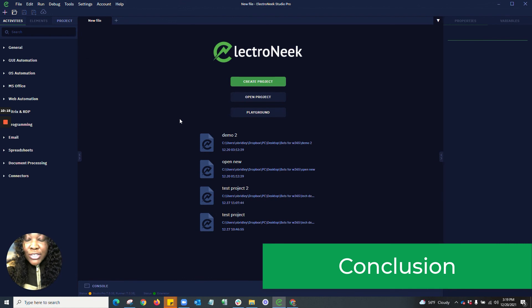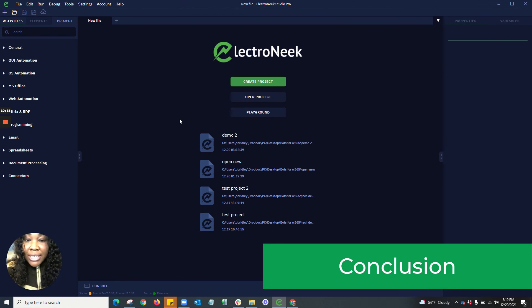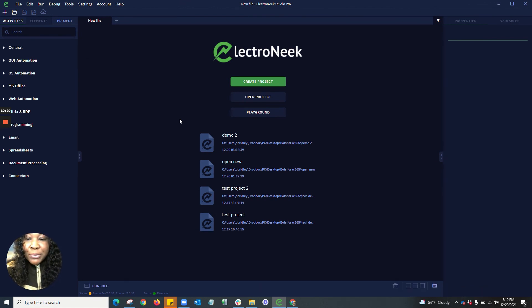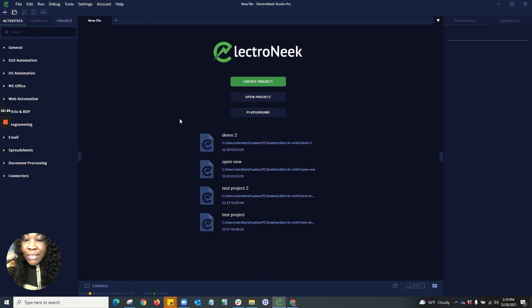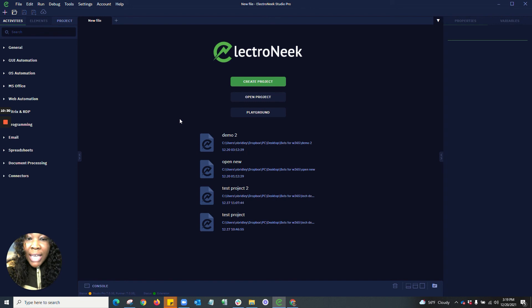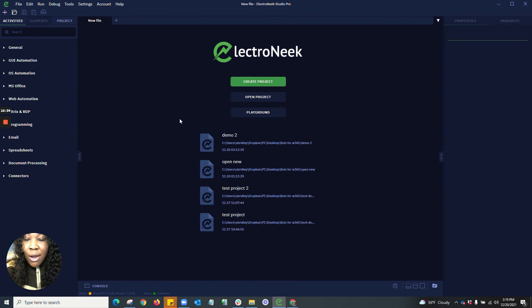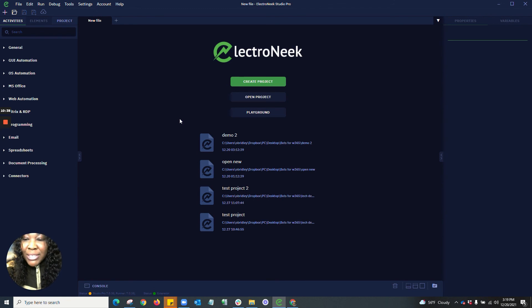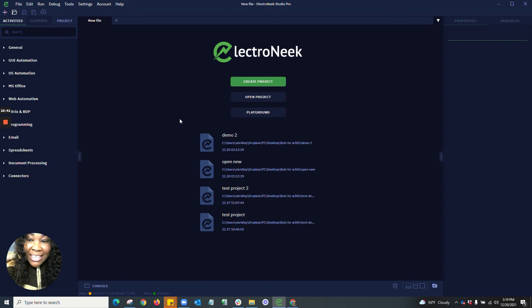I thank you guys so much for tuning in to our ElectroNeek Studio Pro Winter 21 release with all of these new capabilities regarding the for each email, the new interface options, the great ability to solve reCAPTCHA v2 CAPTCHAs, as well as the amazing project structure. I would love to see what you guys create with the ElectroNeek Studio Pro system. Happy automation. Thank you.